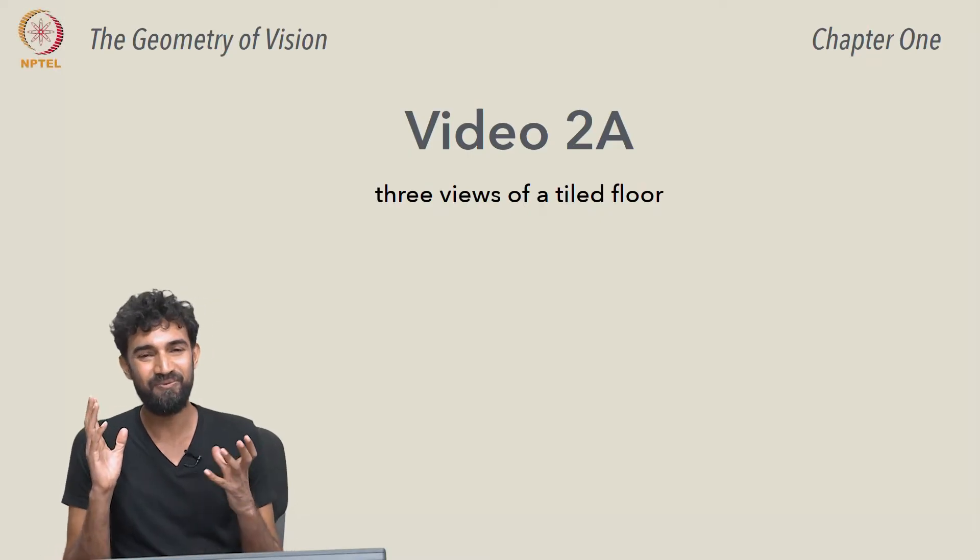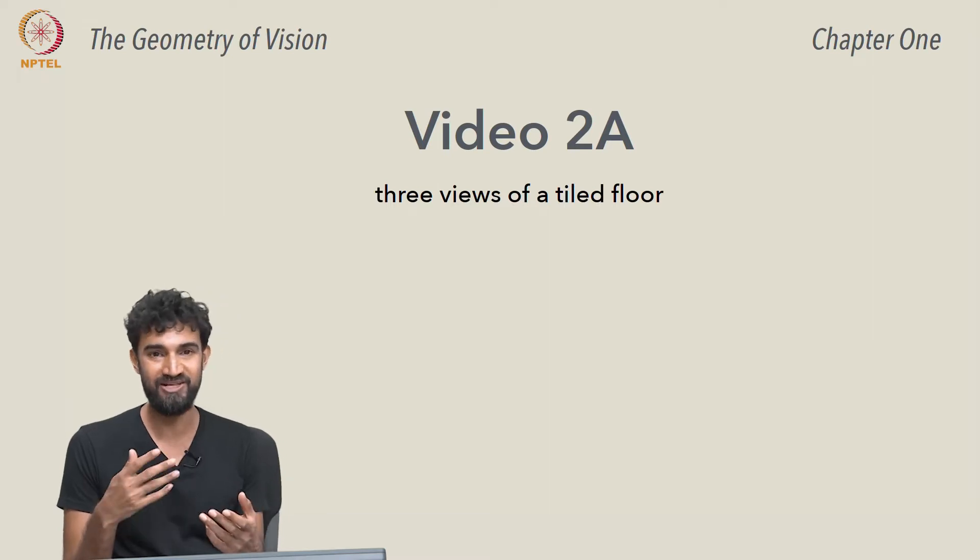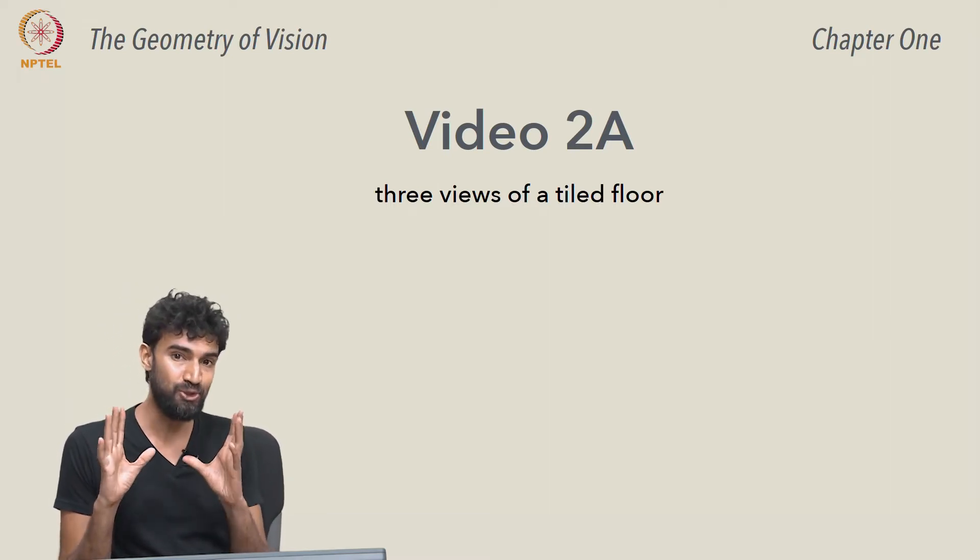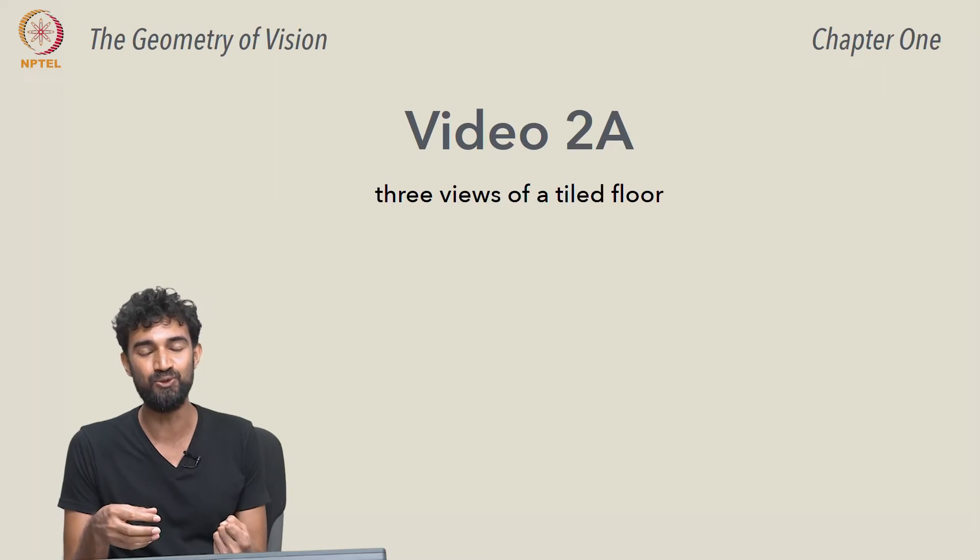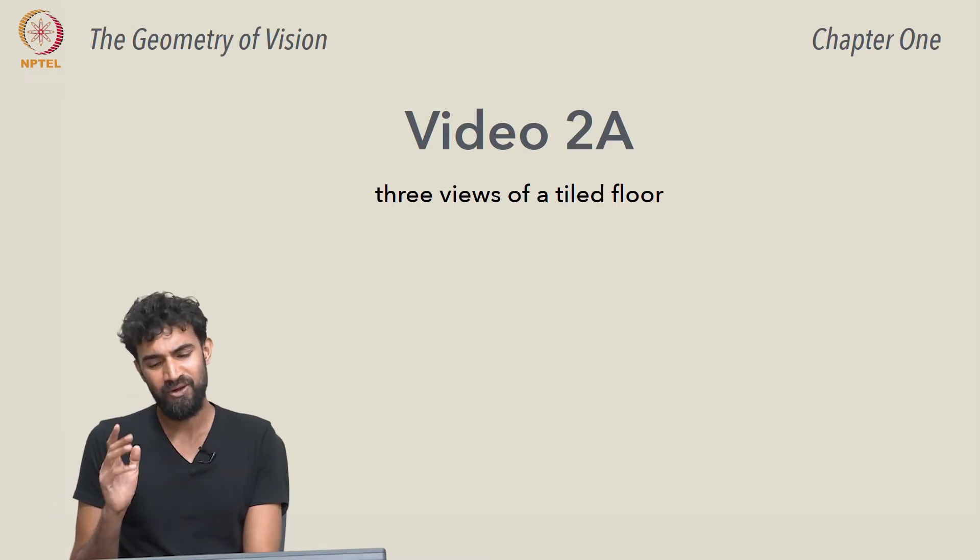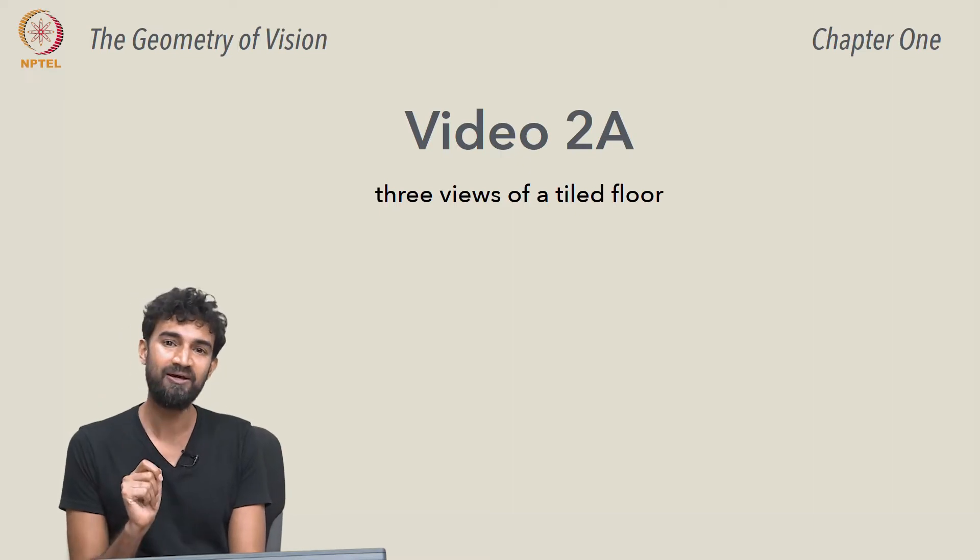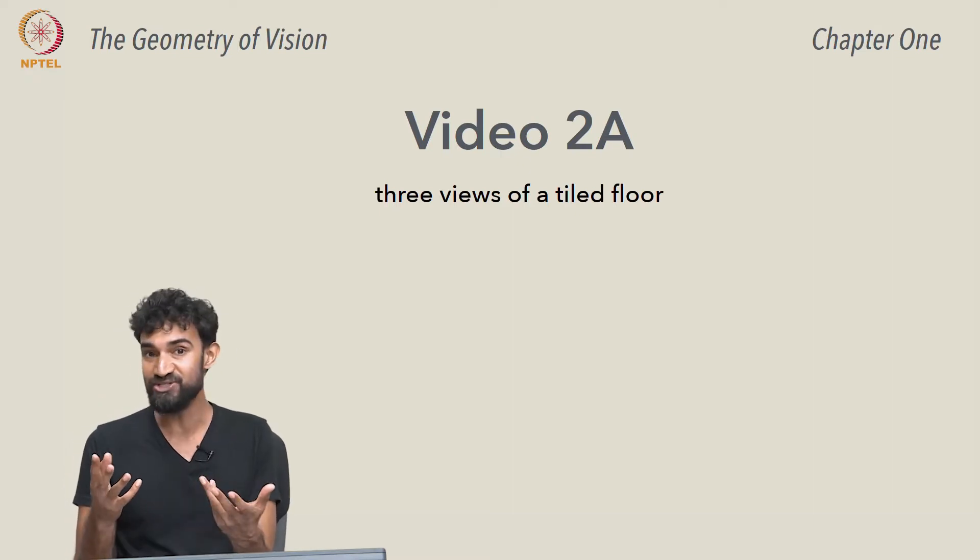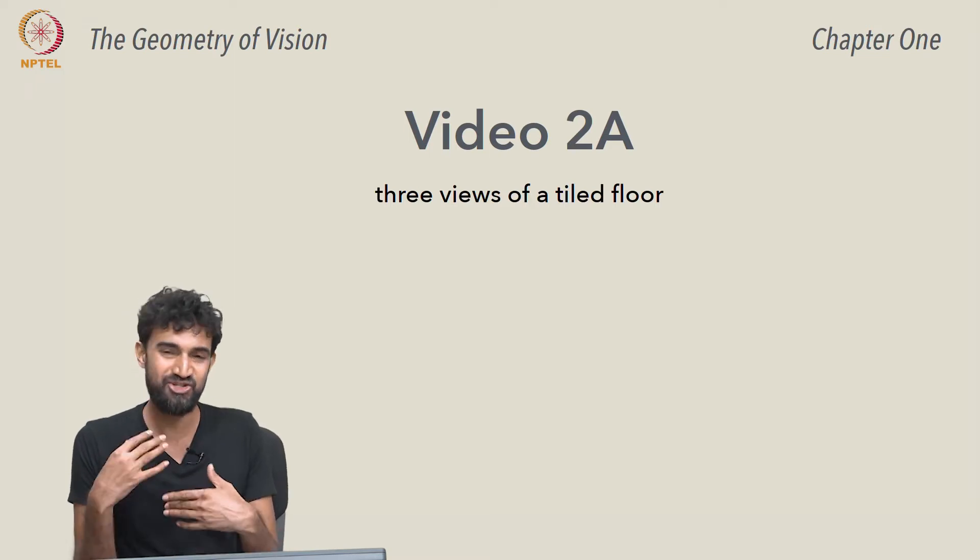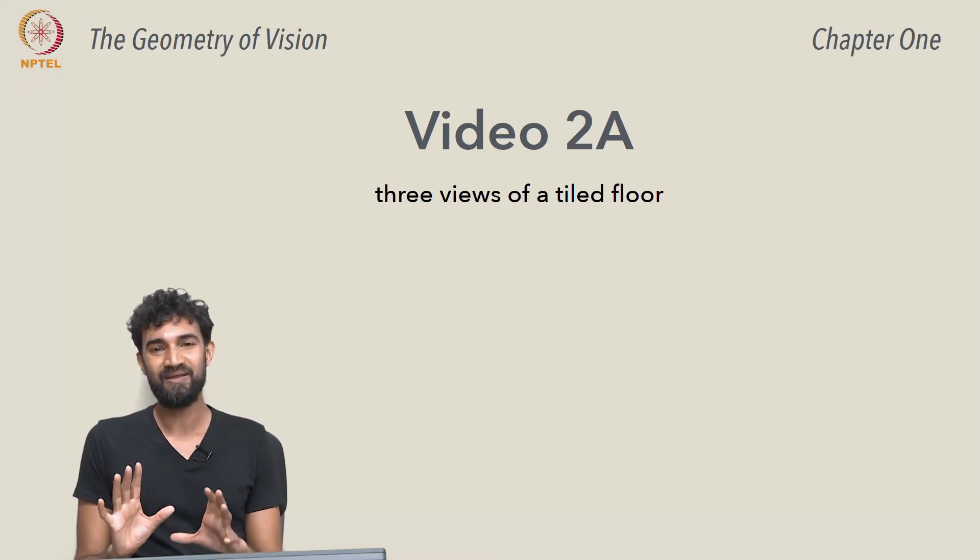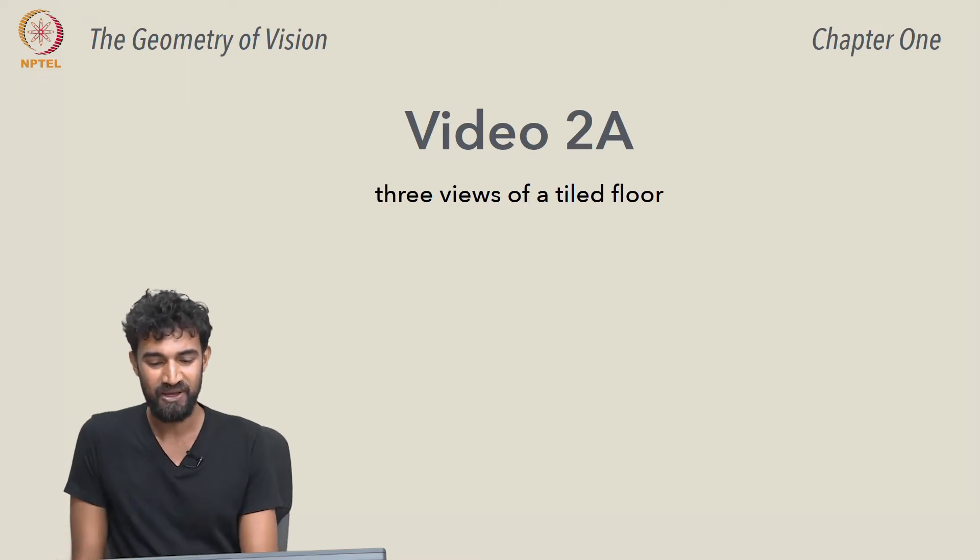We now want to look at the second question that we raised in the introduction, which is how we can use vanishing points to do different tasks. Before we get to perspective drawing, I want to look at how we can use vanishing points to solve certain puzzles, which do involve perspective drawing, but we're going to get into the details of perspective drawing later.